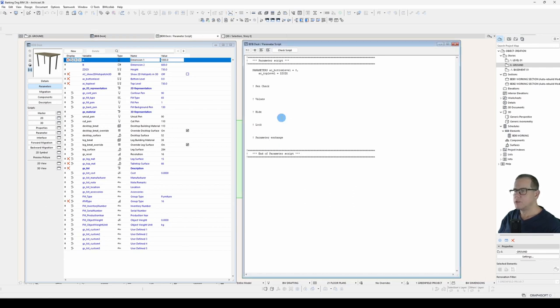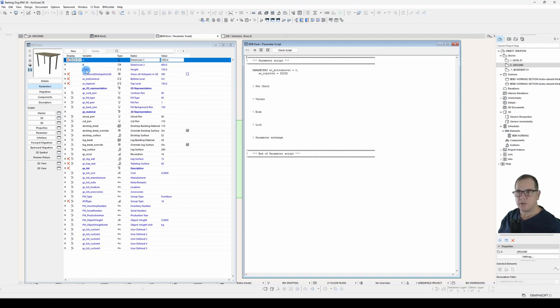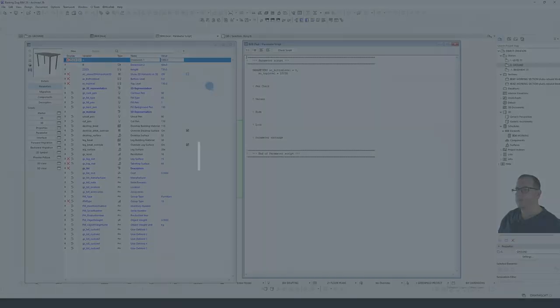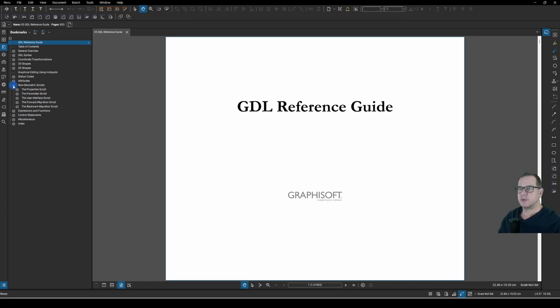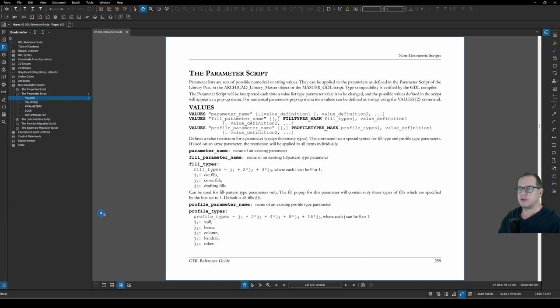What we want to do is add some limitations to the A, B and ZZYZX parameters to make sure that the user can't break the object.